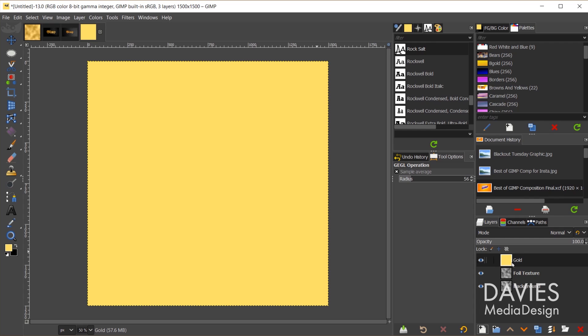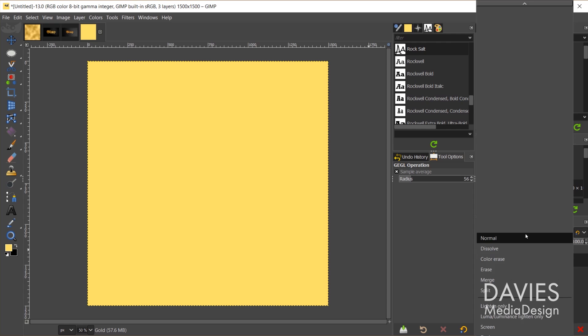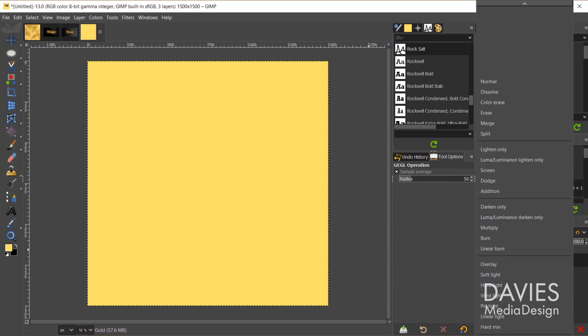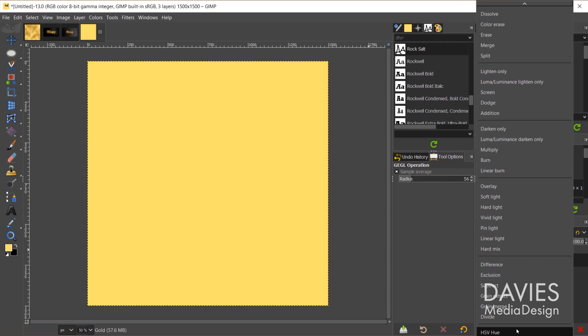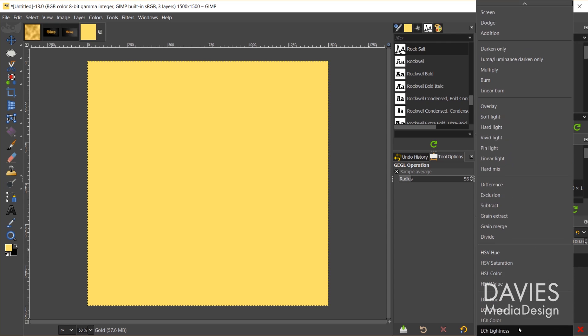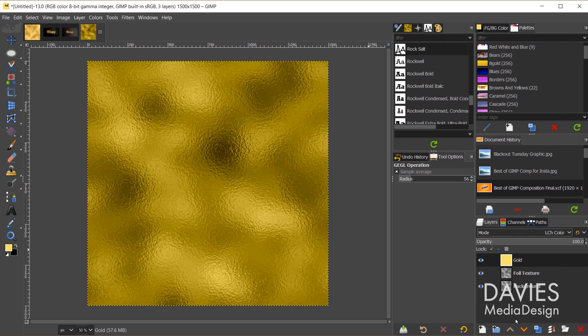So there we have our gold color. Of course it's covering up the foil texture layer. So let's add a layer mode to this. I'll go to mode, and I'm going to scroll all the way down towards the bottom here until we get to LCH color.